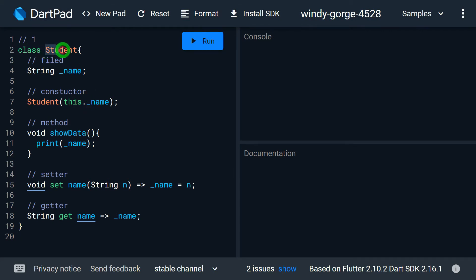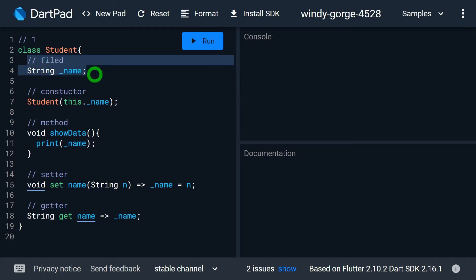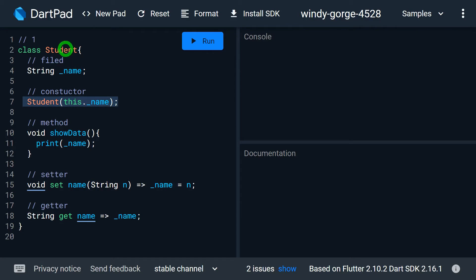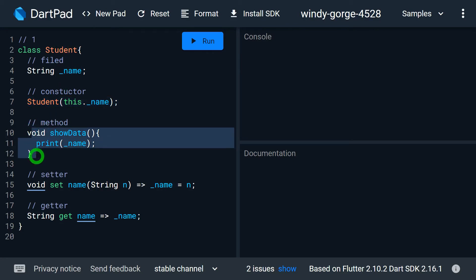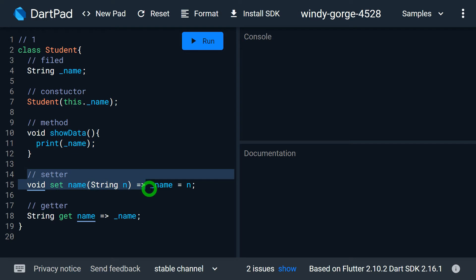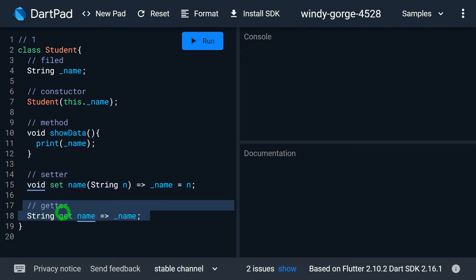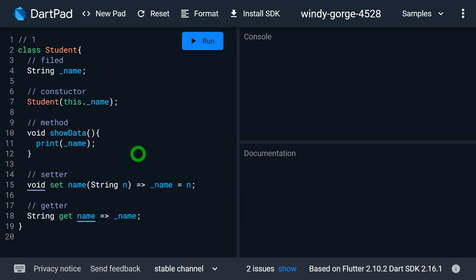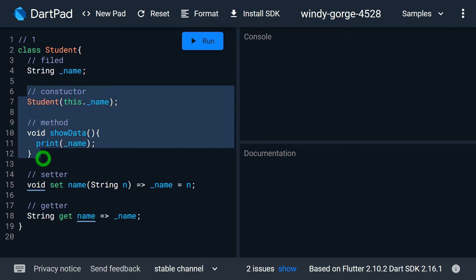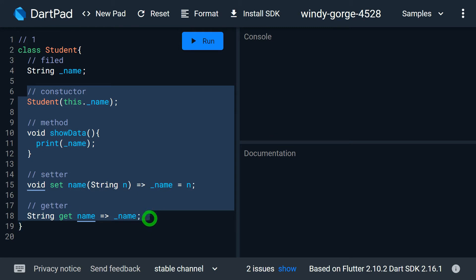Look at this example. Here I have a class called Student. Underscore name is a field — specifically an instance variable. This is the constructor defined inside the class. Show data is a method. Then this one is called a setter, and this is the getter defined in the class.